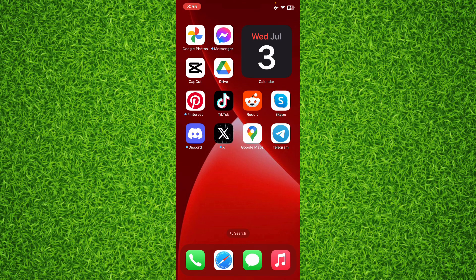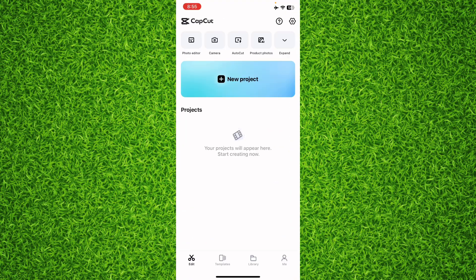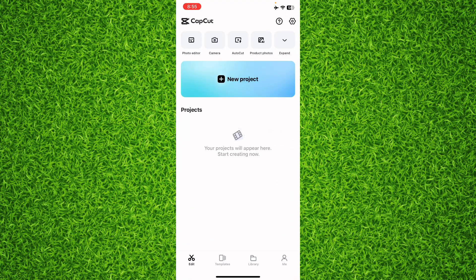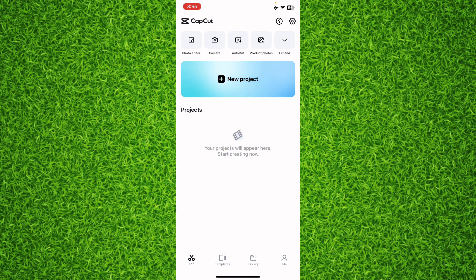So guys, first of all, open up the CapCut app on your phone. Once you're on this page, whenever you delete a project from this project window, it goes to the trash and it still takes place and space on your phone.